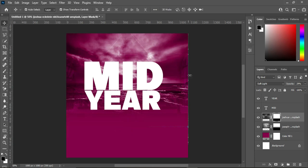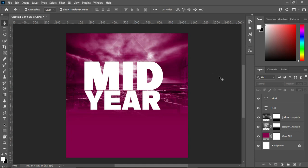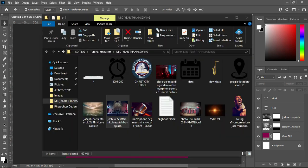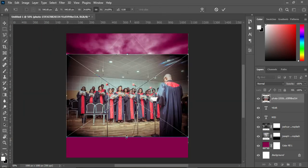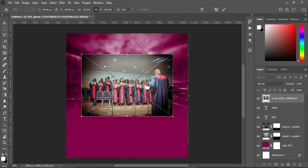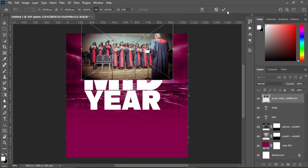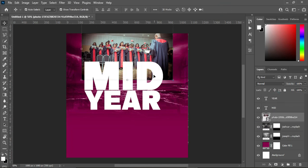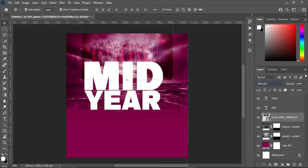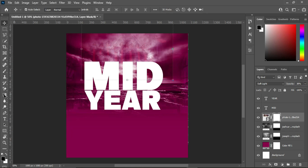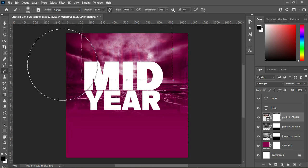Apply your layer mask, select your gradient tool, and blend it. Having blended, go back to the resource file and import the worship image. Reduce it, position it, then change the blending mode to Soft Light and reduce the opacity to 38 percent. Apply your layer mask and select your brush or gradient tool.